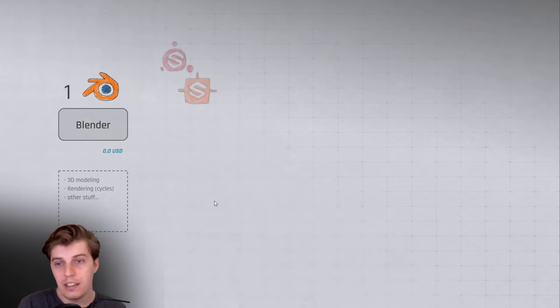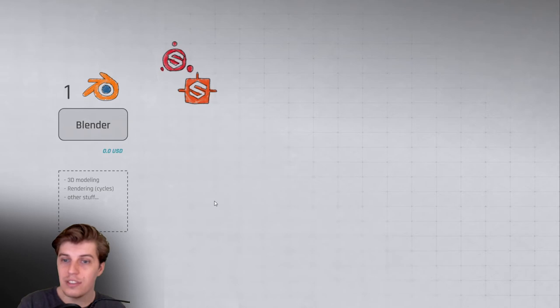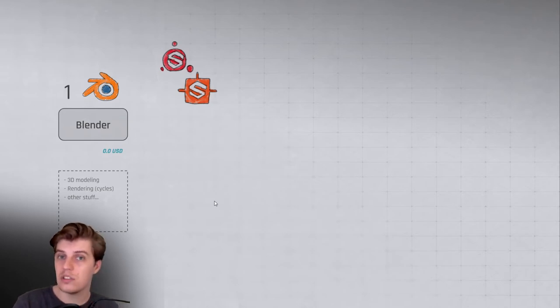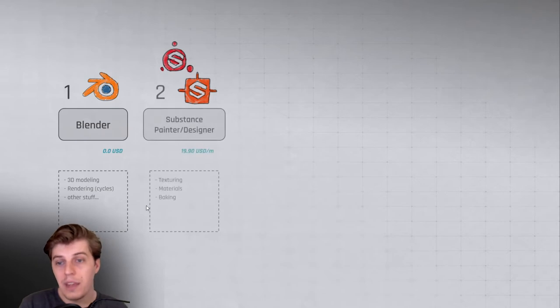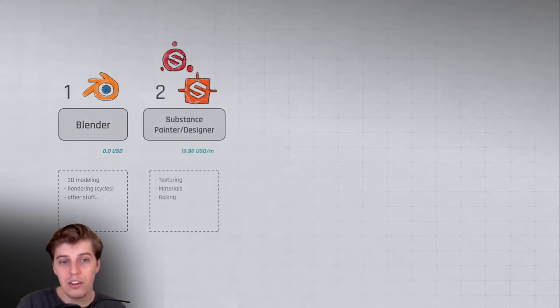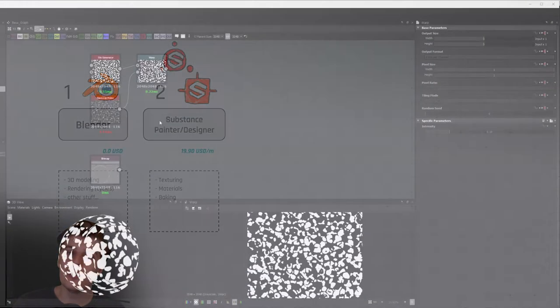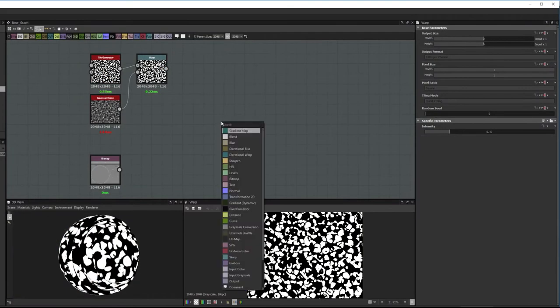So then next up we have the Substance package, which includes Substance Designer and Substance Painter. Substance Designer and Substance Painter I think are at the moment the most powerful and user-friendly texturing tool set out there.